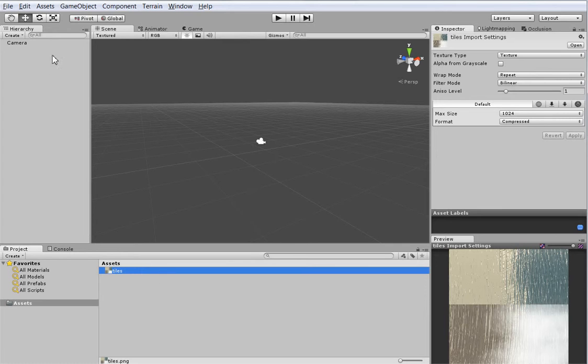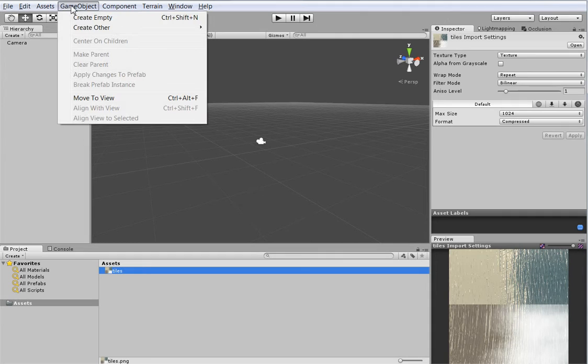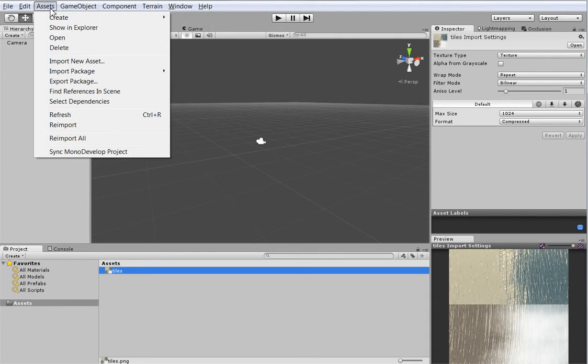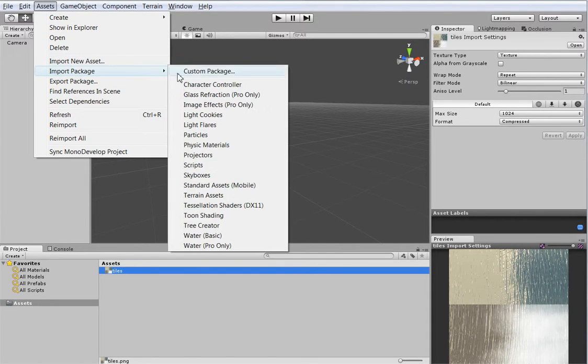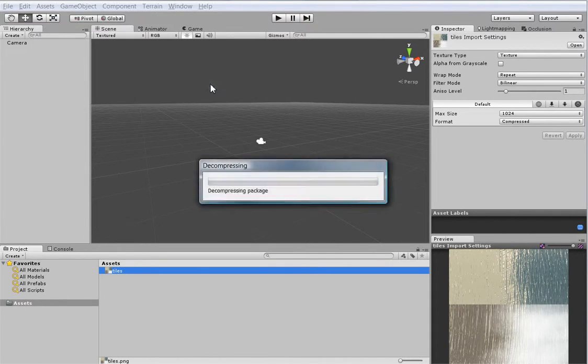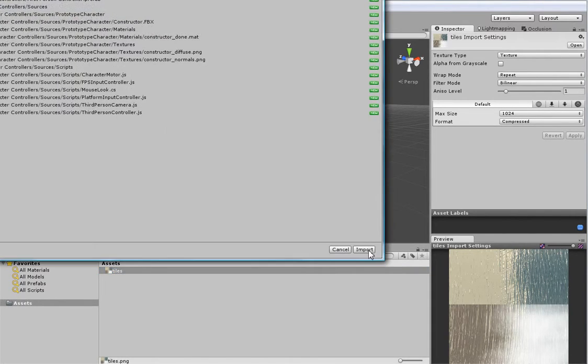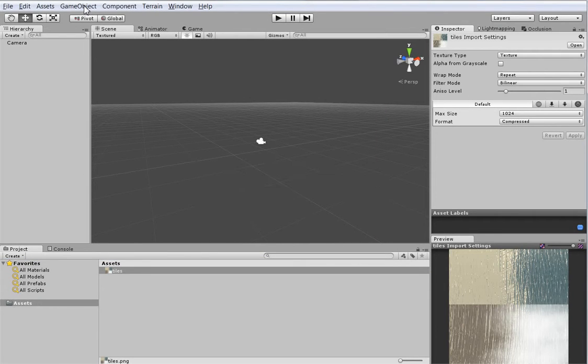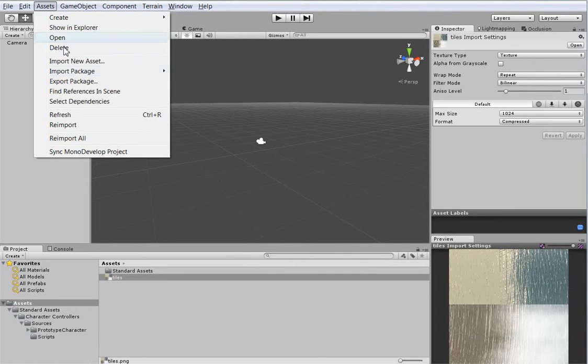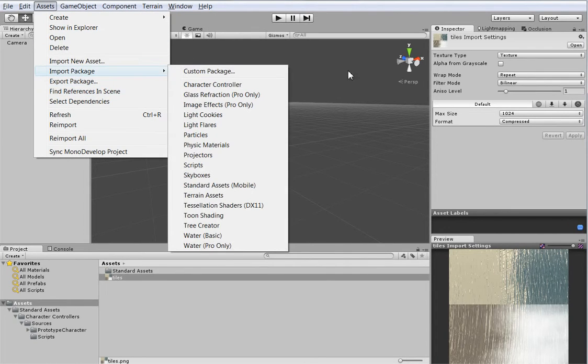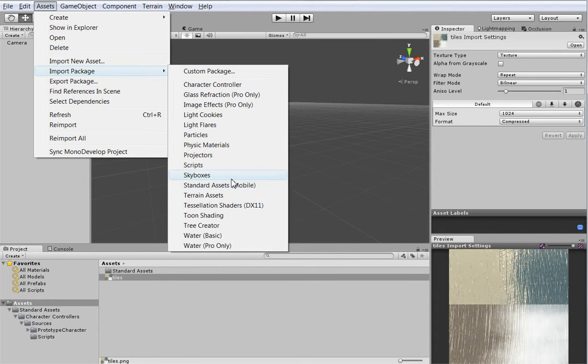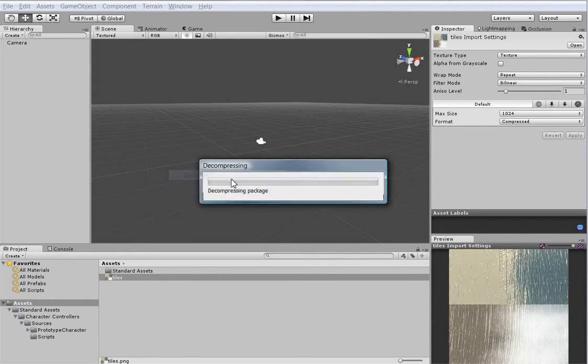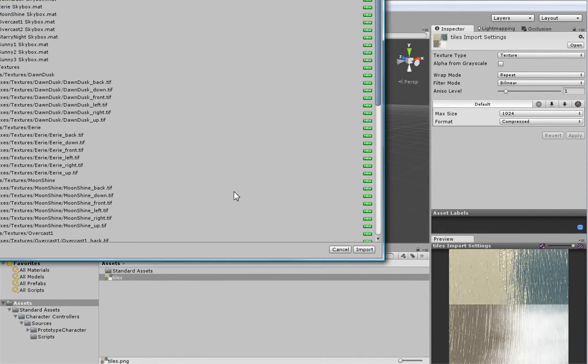First off, we're going to go ahead and import some basic Unity assets. So we want the character controller. Just import it all. And we want the... Oh, I'll be moving a little bit fast, by the way, because I have a pretty strict time limit. And because I like things to be pretty, we'll import the skyboxes.